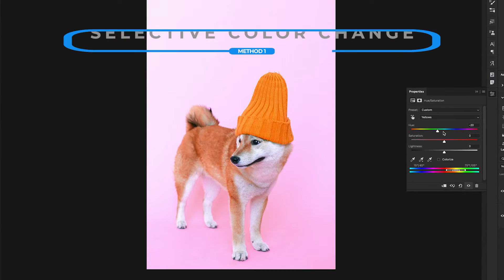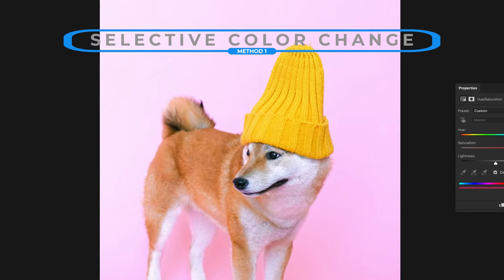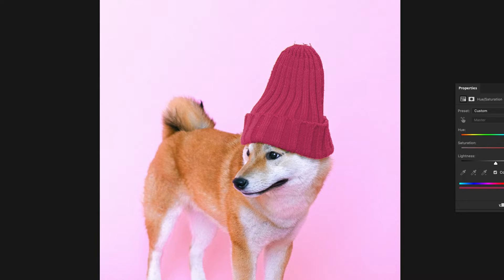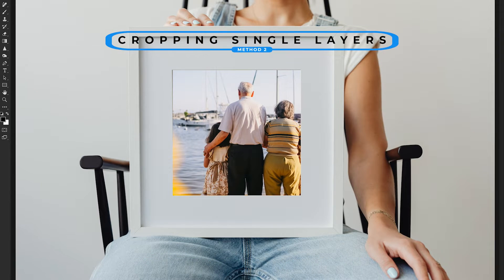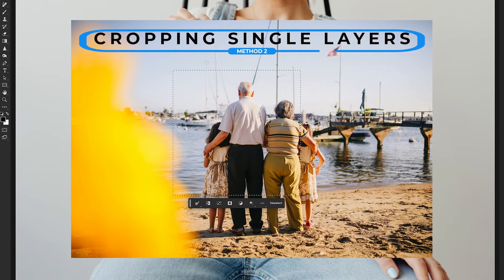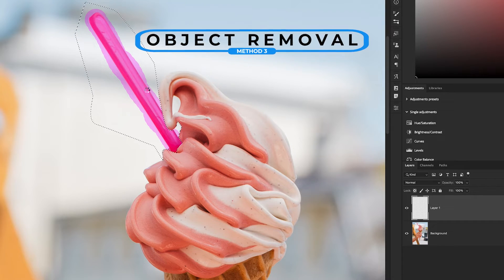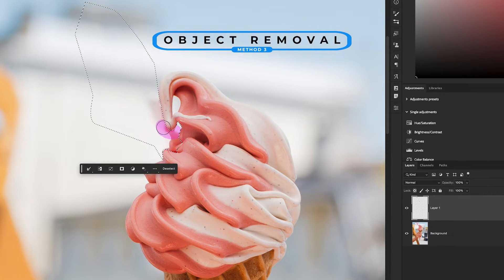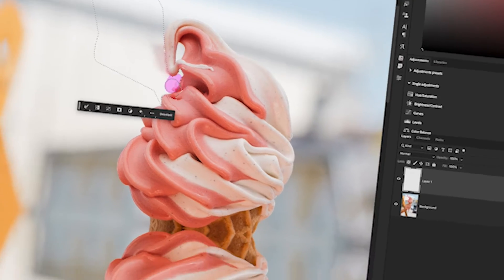Selections aren't just useful for removing backgrounds in Photoshop. I want to show you three great ways to utilize selections in different ways to level up your editing. Be sure to stick around until the end because in the third example you'll learn a technique that will make your life a lot easier.